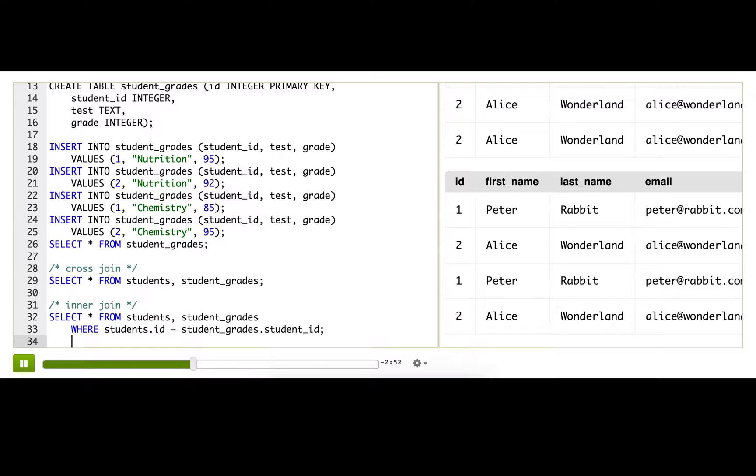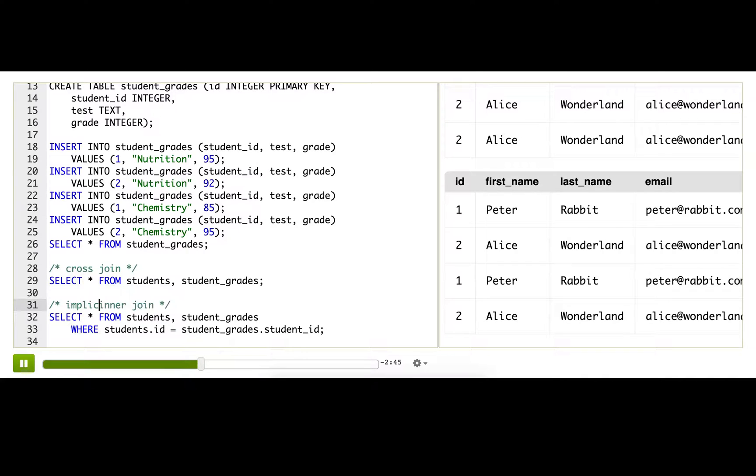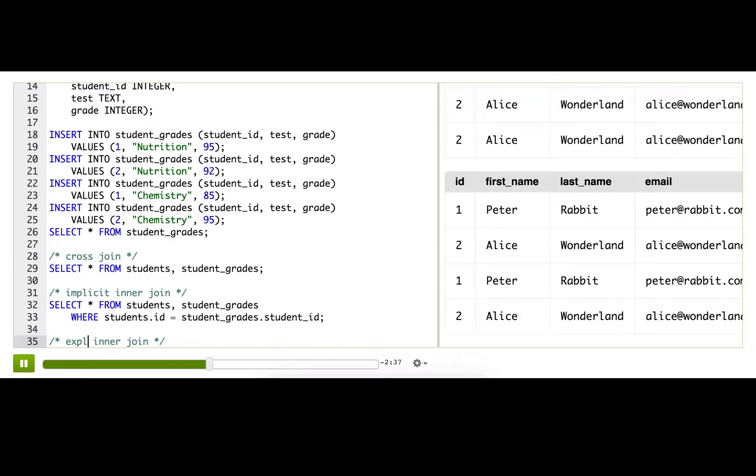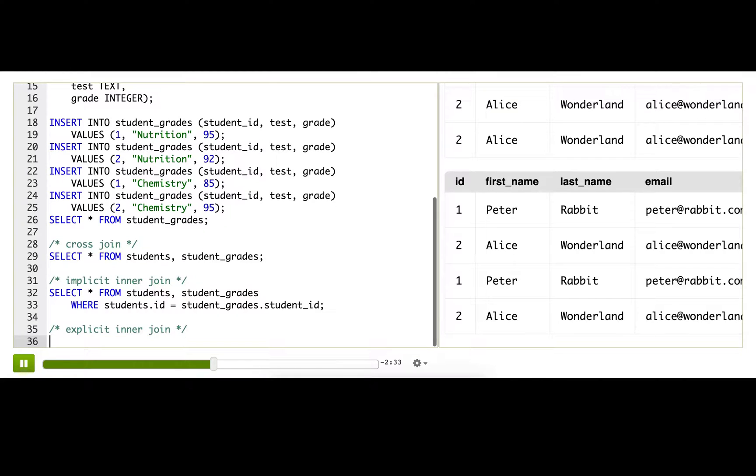That is what I want. So that worked. This is called an implicit inner join and it works, but it's also not considered best practice. So I'm going to show you another way of getting the same result called an explicit inner join, and that's actually using the JOIN keyword.